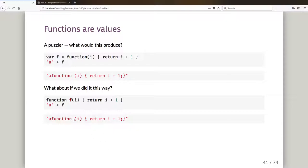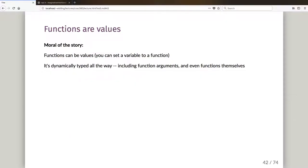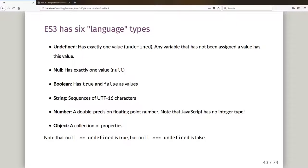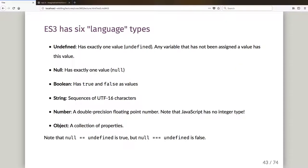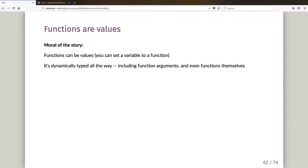And oops, many apologies. This version here is missing the F that I got. So that's a typo, that should have an F in there. So the moral of the story from this part: functions can be values. You can set a variable to have as its value a function, and it's dynamically typed all the way, including the function arguments. Even functions themselves can end up getting converted into strings if you do string plus that particular function. Dynamically, weakly typed all the way down. And that's where I'm going to stop that video. And in the next video, we'll talk about what the types actually are in the language.